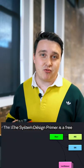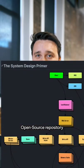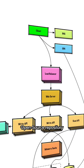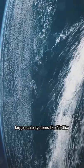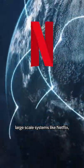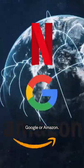The System Design Primer is a free open source repository showing you how to design large-scale systems like Netflix, Google, or Amazon.